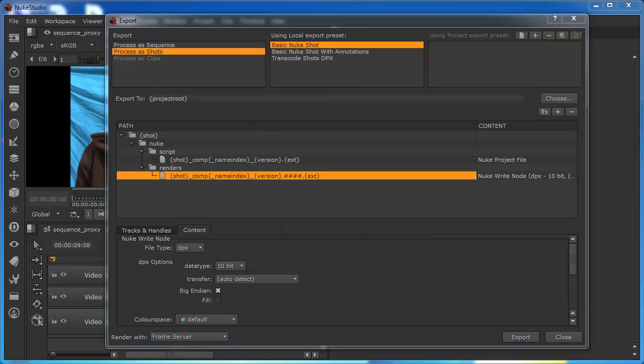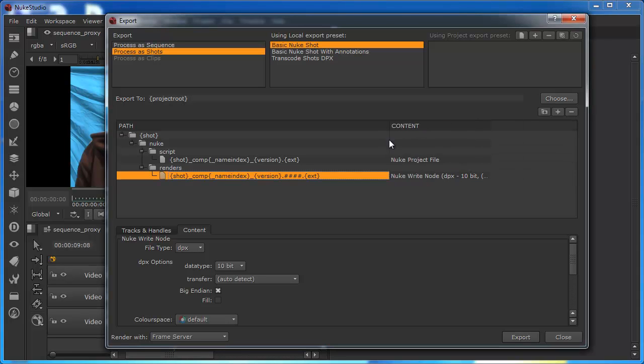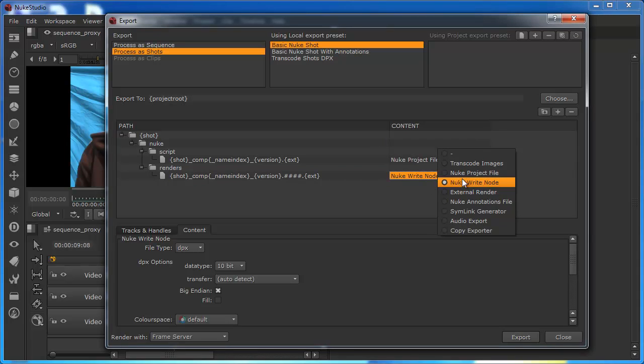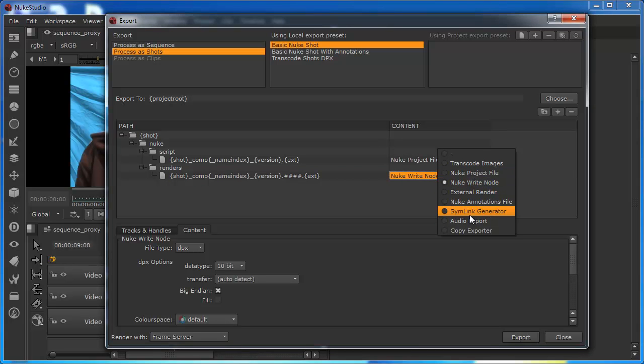This is essentially what Nuke Studio has generated for us. But of course, we can configure that. For example, we can tell it, rather than doing a DPX format, we can tell it to do a whole bunch of things.